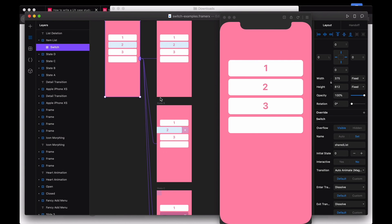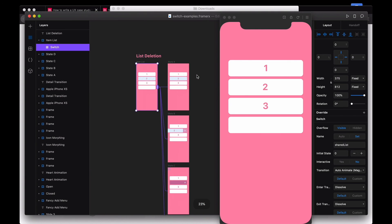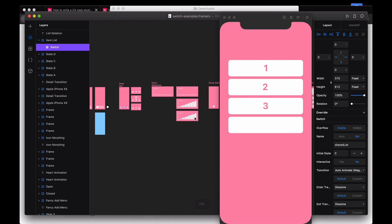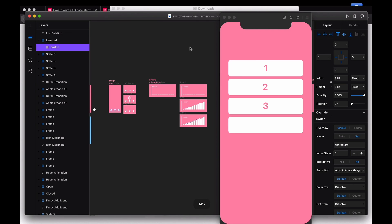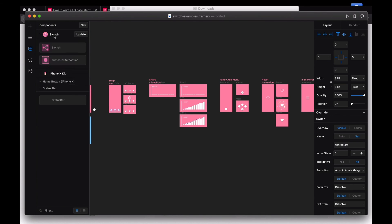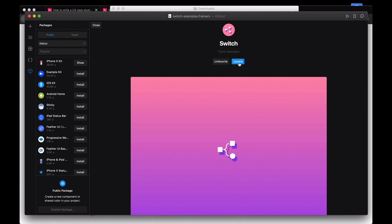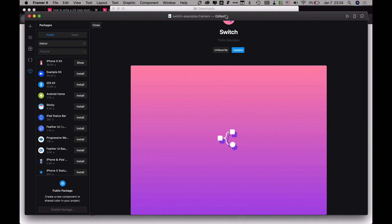That's all I wanted to show you. You should definitely play around with these - the component is called Switch, find it on the store. It looks intimidating but you should explore it. Definitely something you should favorite. Alright, bye - see you in the next video!